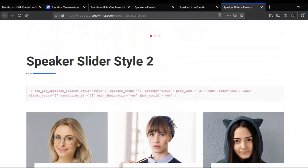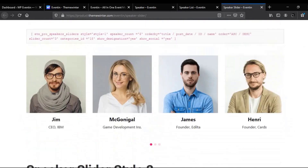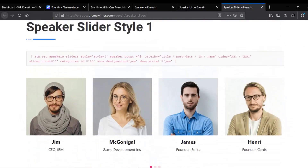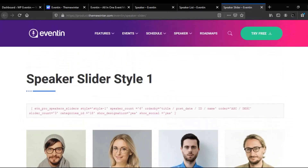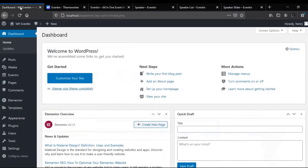Visit us at themewinter.com for more pro styles. You can display all these beautiful styles in your website with a shortcode, Elementor, or Gutenberg block. Now let's explore them one by one.